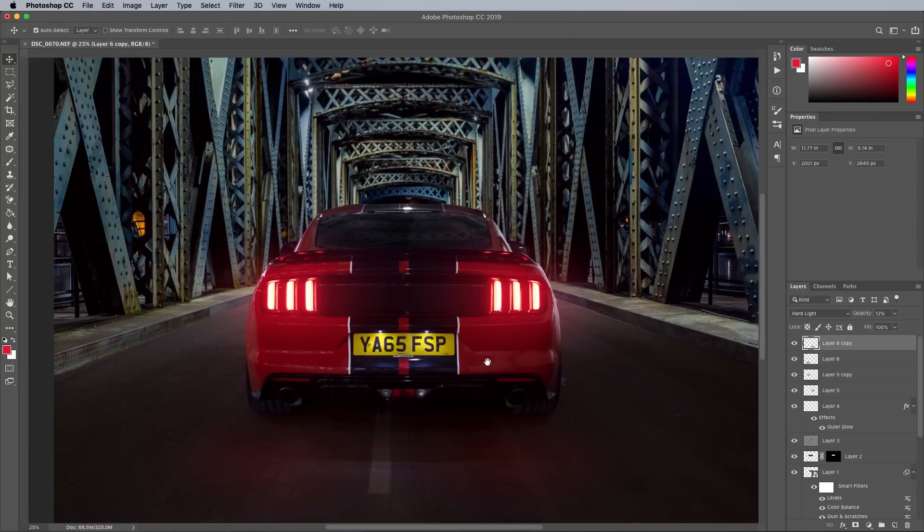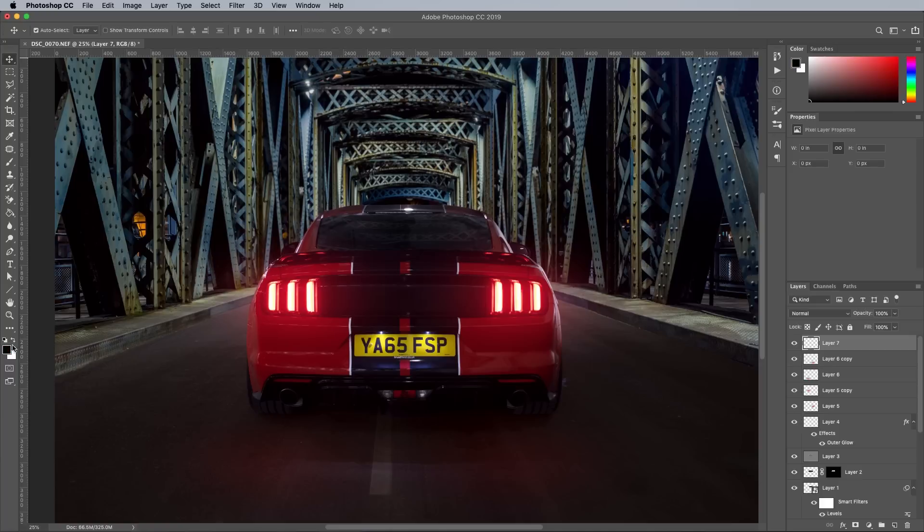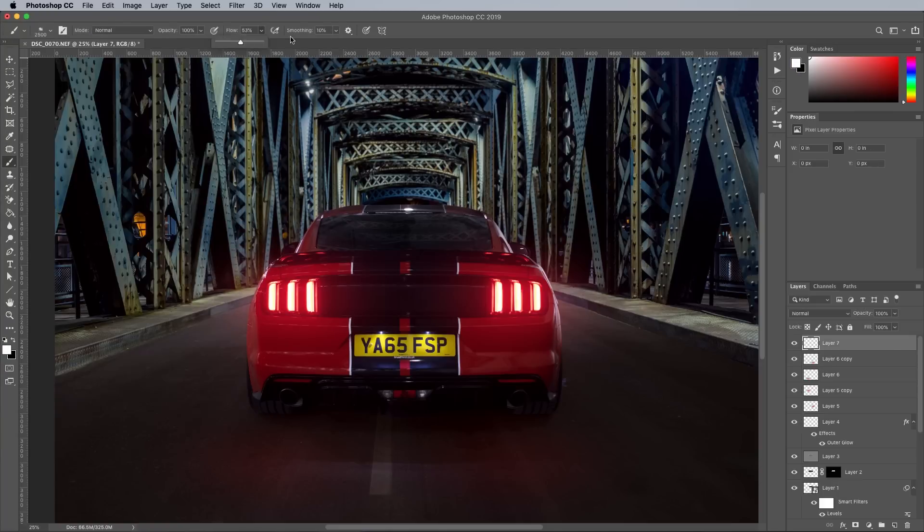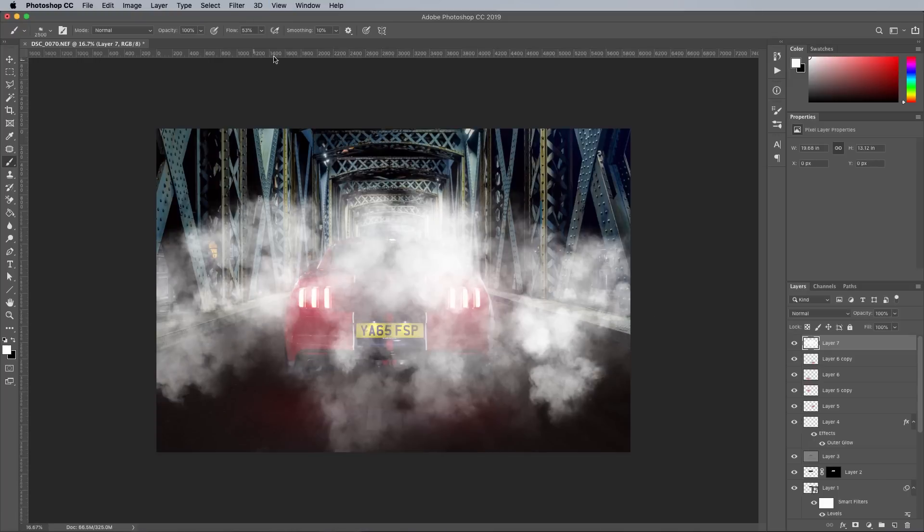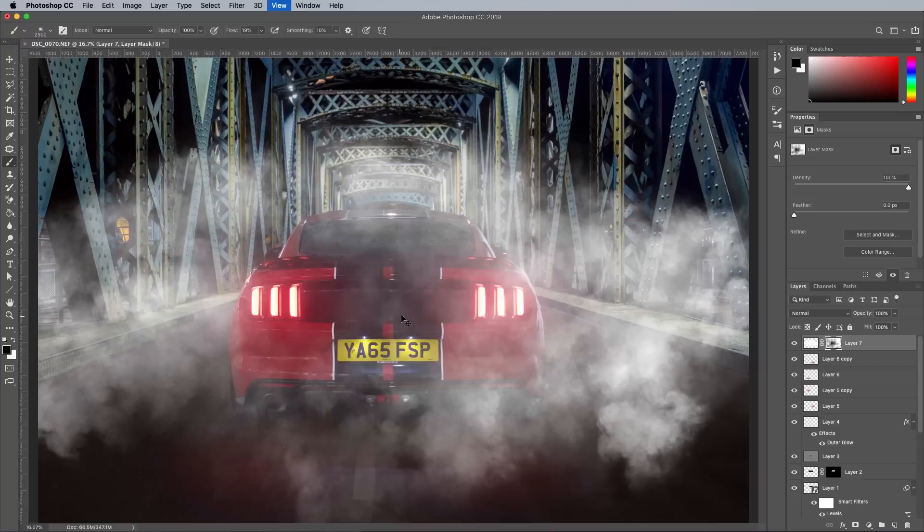One of the advantages of Photoshop is you can add all kinds of special effects that weren't present in the original scene to give the image more atmosphere. I'll link to the two brush sets I used in this image down in the description area. Painting in some mist with a smoke brush is an easy way to create a moody scene.